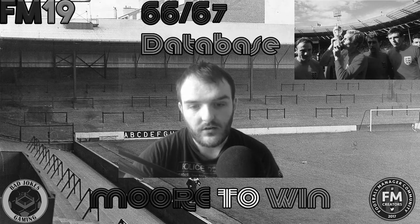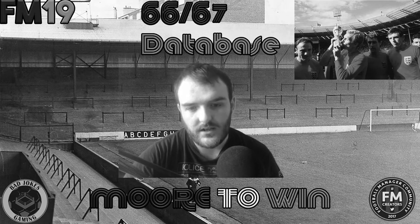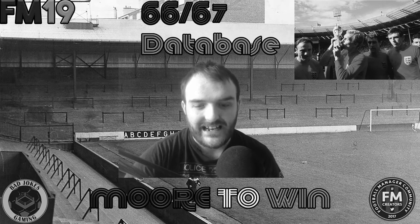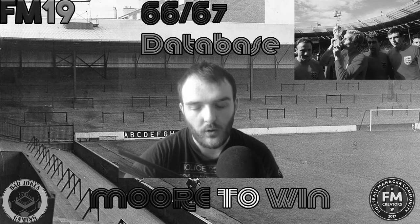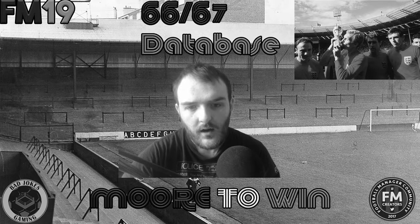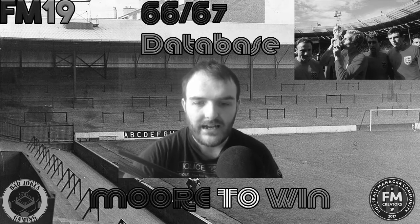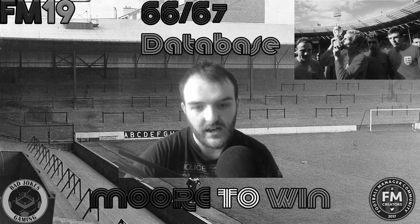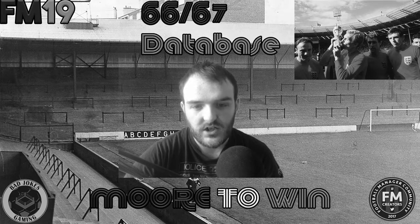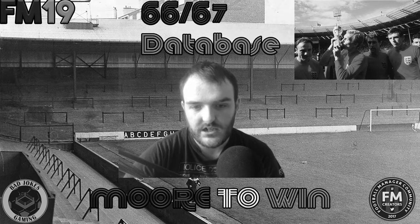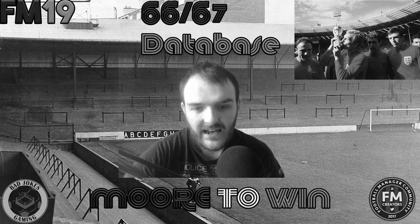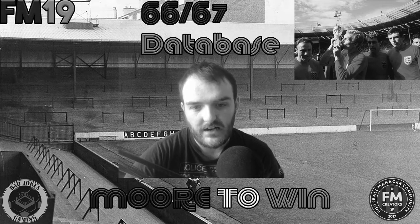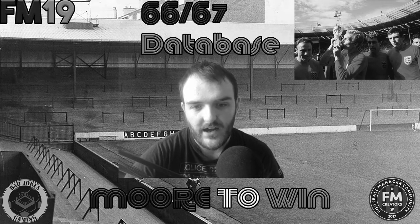After a very good result last time out against Liverpool in the league, we've now got another massive game today against top of the table Chelsea in the third round of the FA Cup.